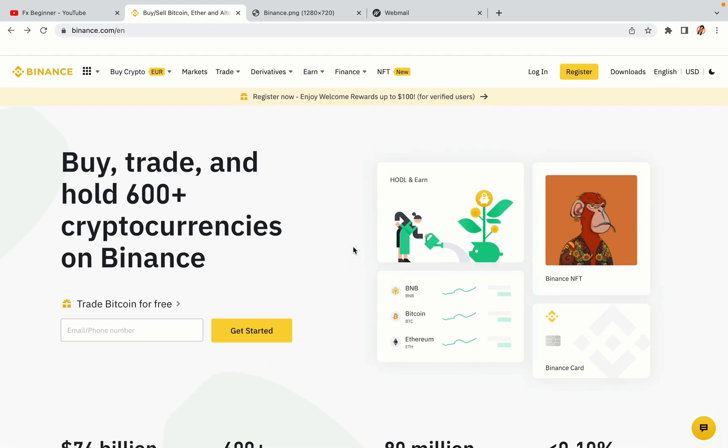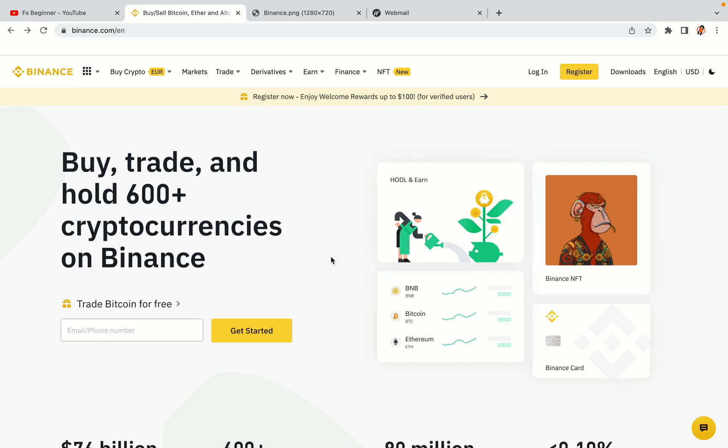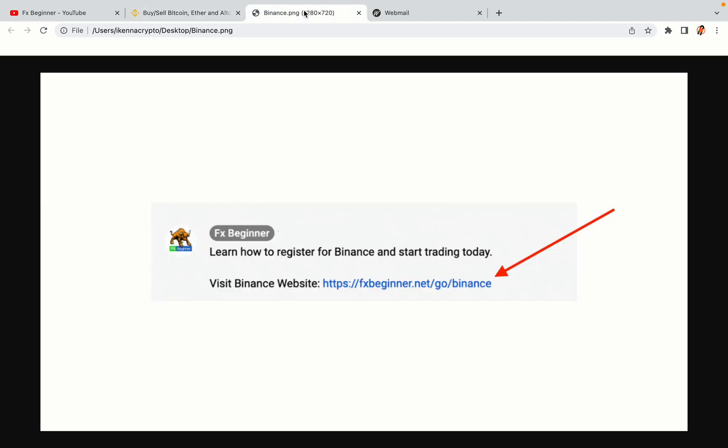Let's get started. Step 1: Visit the official Binance website. In the description of this video, I have provided the link to the official Binance website. Do well to use the links to avoid going to the wrong website. When you click the link, you'll be taken to the official Binance website.